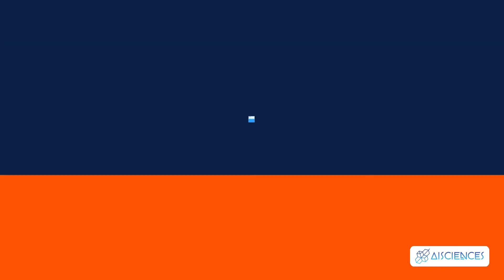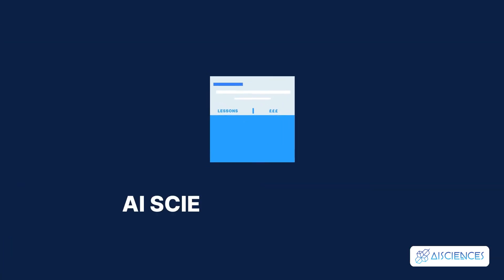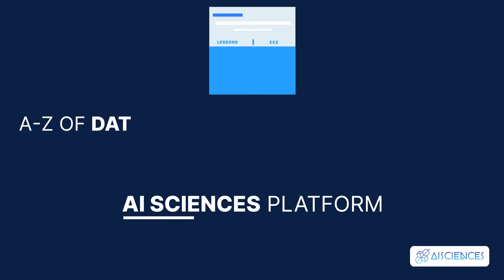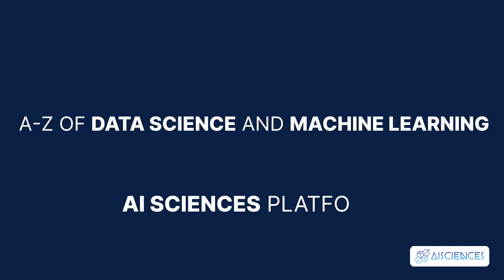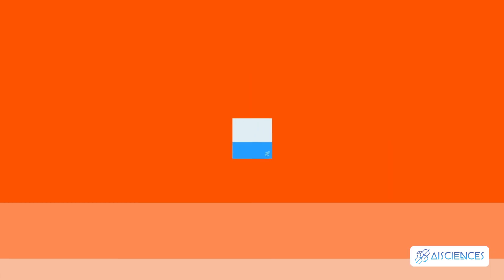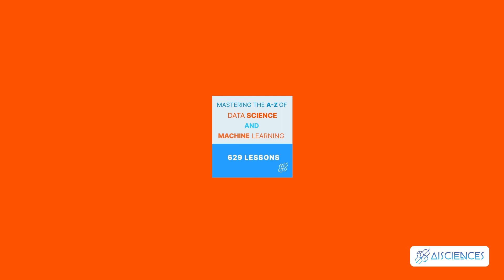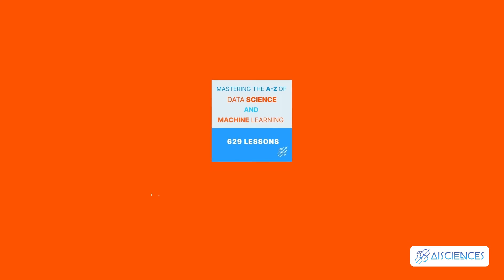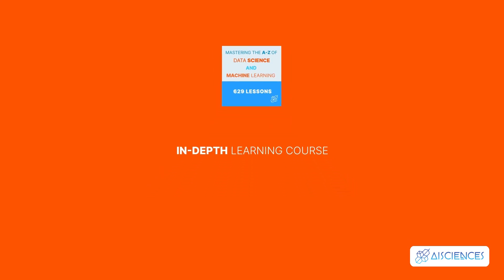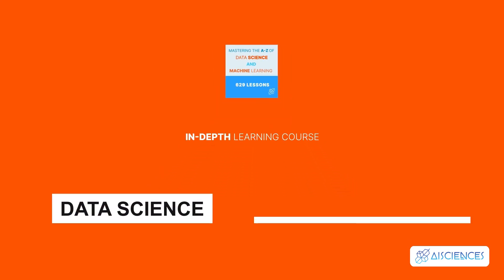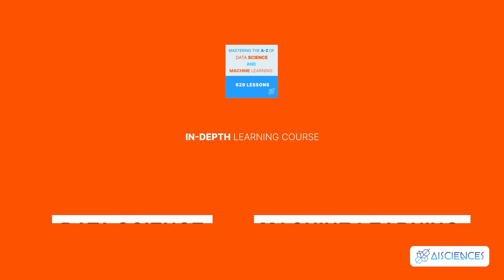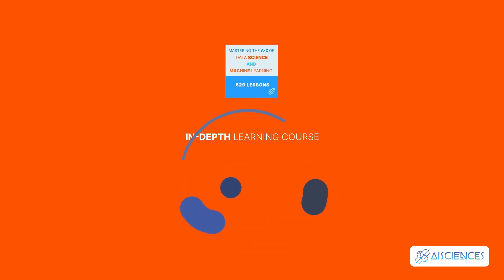We have a detailed course on the AI Sciences platform that covers the A-Z of data science and machine learning. We have a short course on machine learning also. Name of the first course: Mastering the A-Z of Data Science and Machine Learning, 629 lessons. This in-depth learning course covers the essential elements of data science and machine learning in great detail. Several mini-projects are also included in the course curriculum.